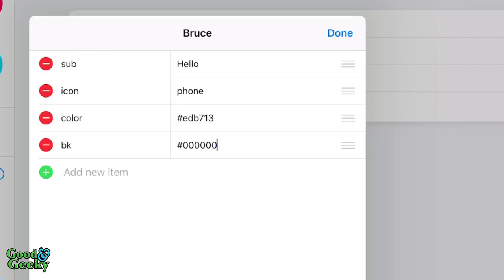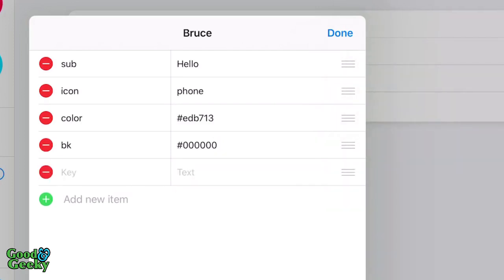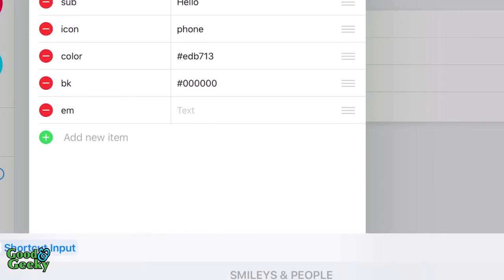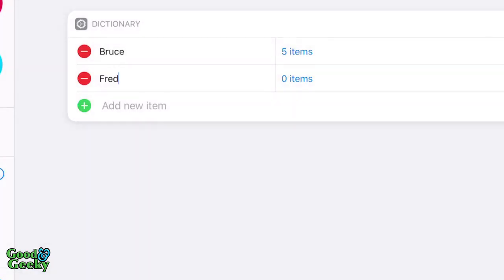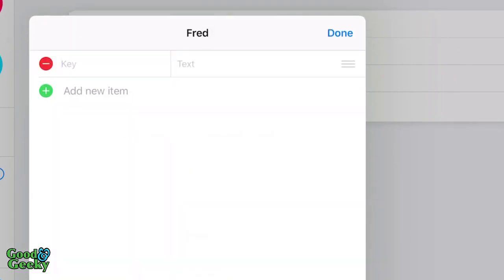Now I'm also going to show you how to use emojis, so we are going to add another item. You are going to use either the icon plus those two colours, or this next one which is for emojis. So we use the key 'EM' and then put in an emoji — let's get the emoji keyboard up and choose something like a party emoji. If you are using emojis you won't need the icon one, and vice versa. Then do the same for Fred: add new items in the same order, starting with 'sub'.